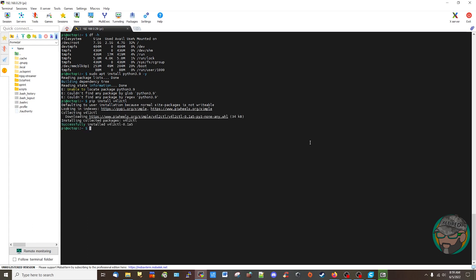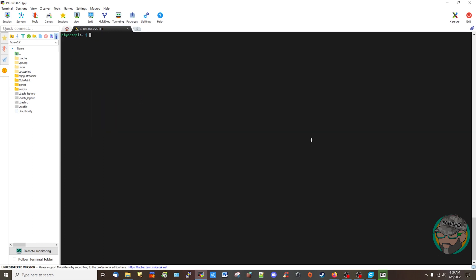Alright, so I just went ahead and did the install because the first thing we wanted to do is install this thing so we can focus the camera. Originally it was asking me to install pip because it wasn't installed apparently. So now that I have that installed, let's go ahead and edit this driver so we can focus our camera and let's go ahead and install it, which we did.